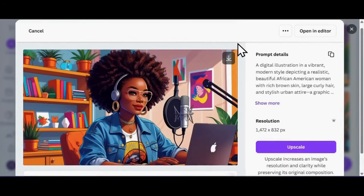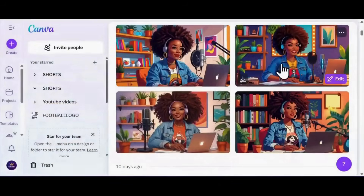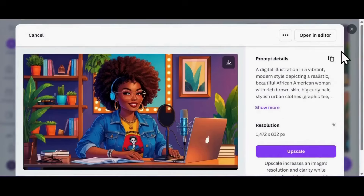These turned out super cute! Let's take a look through them and pick the one that's giving us the most podcast queen energy.